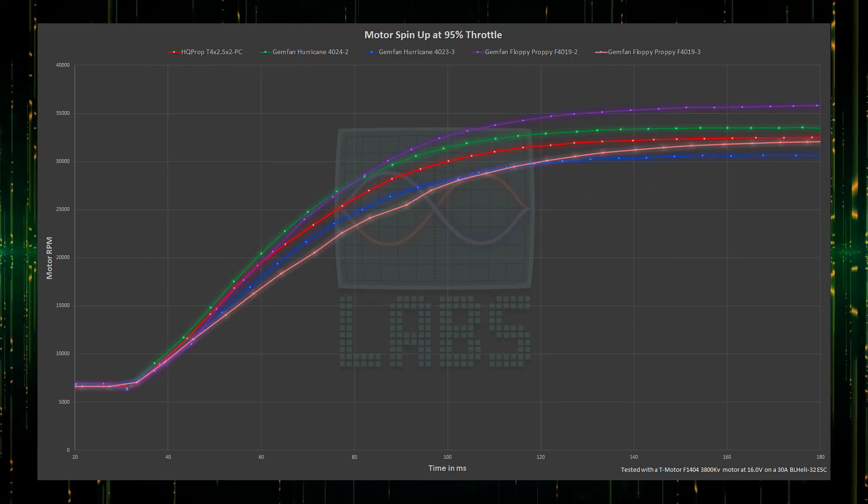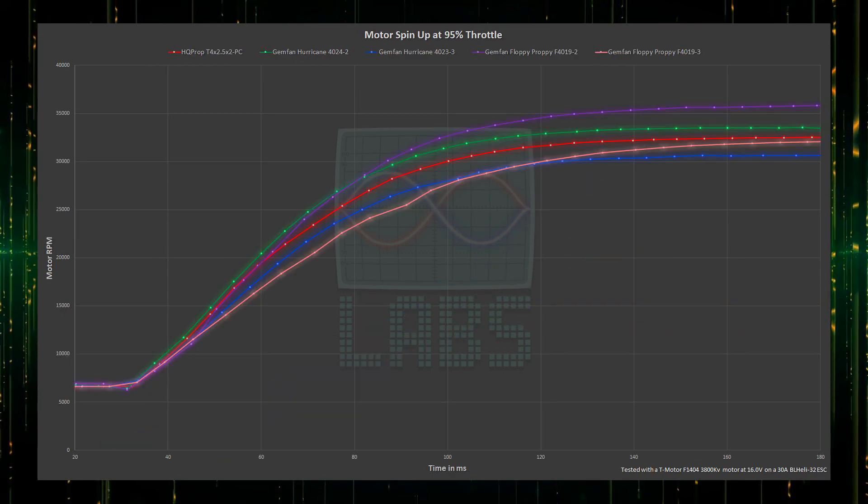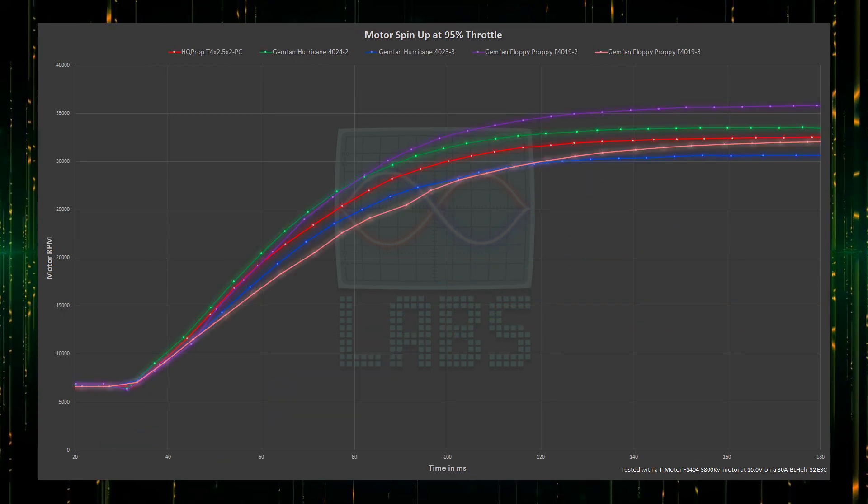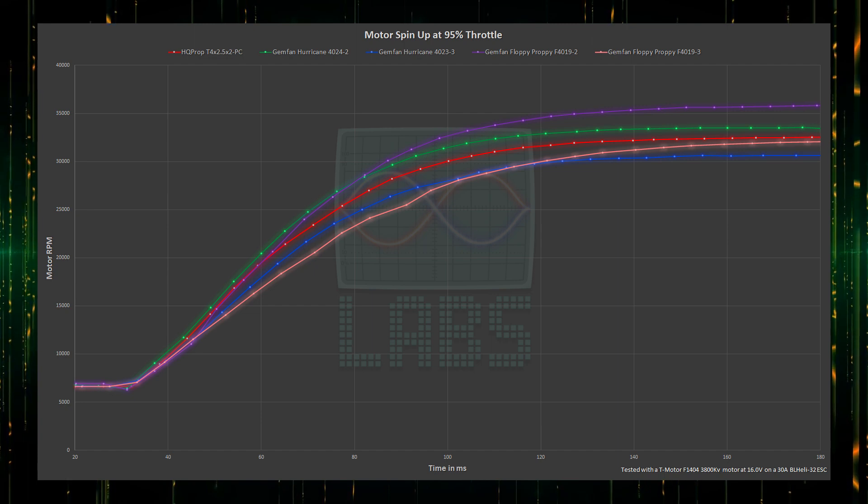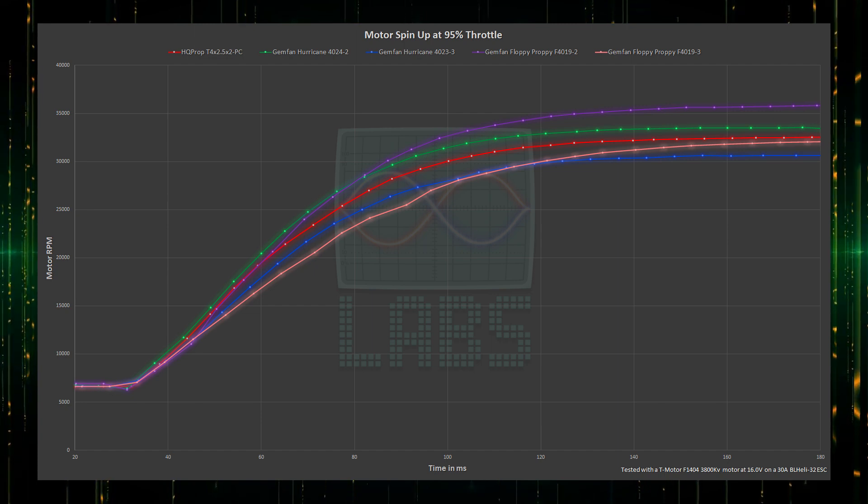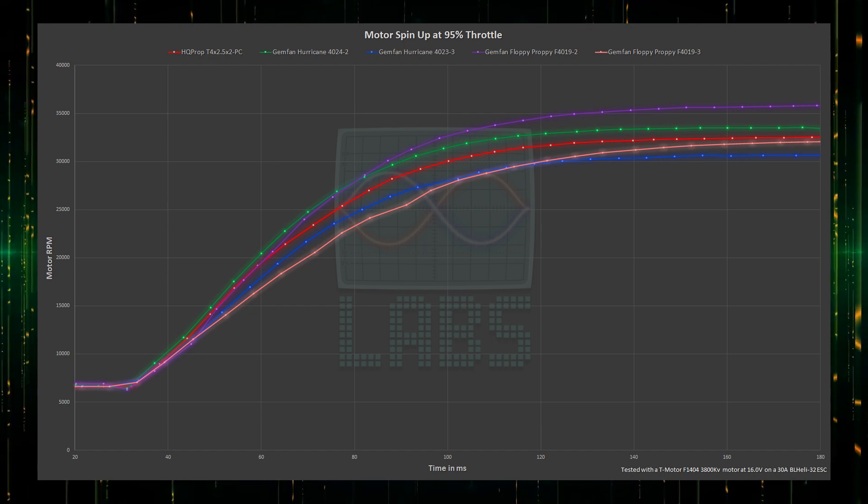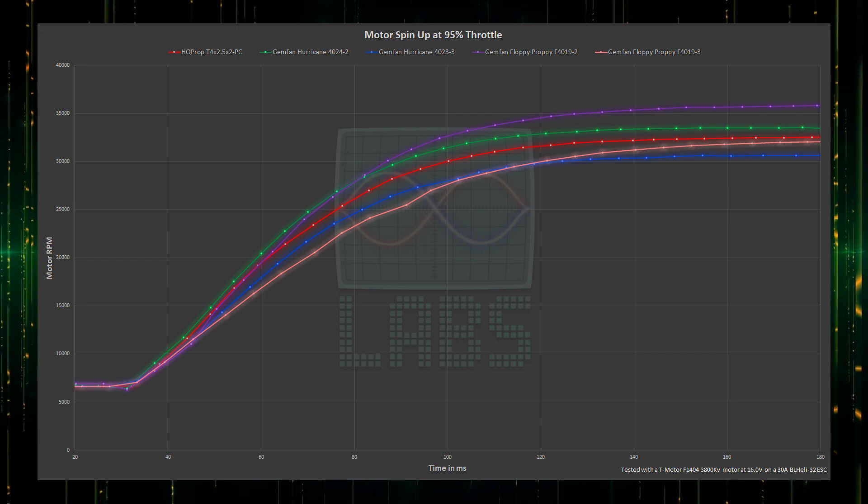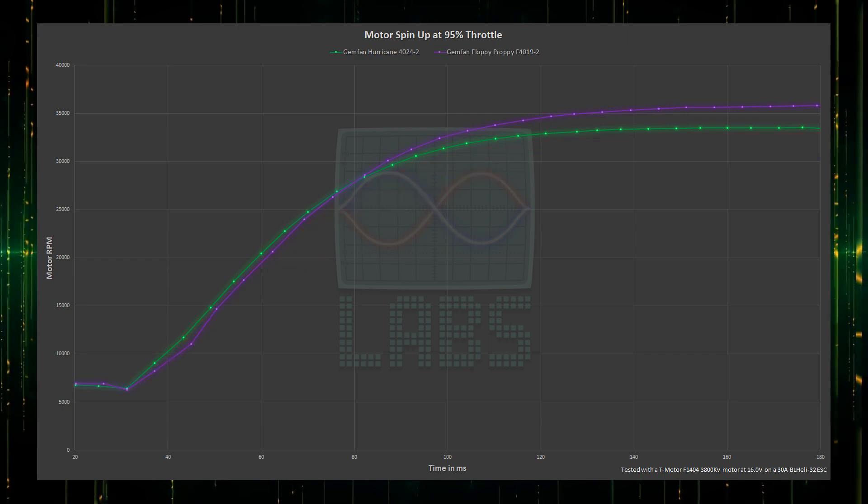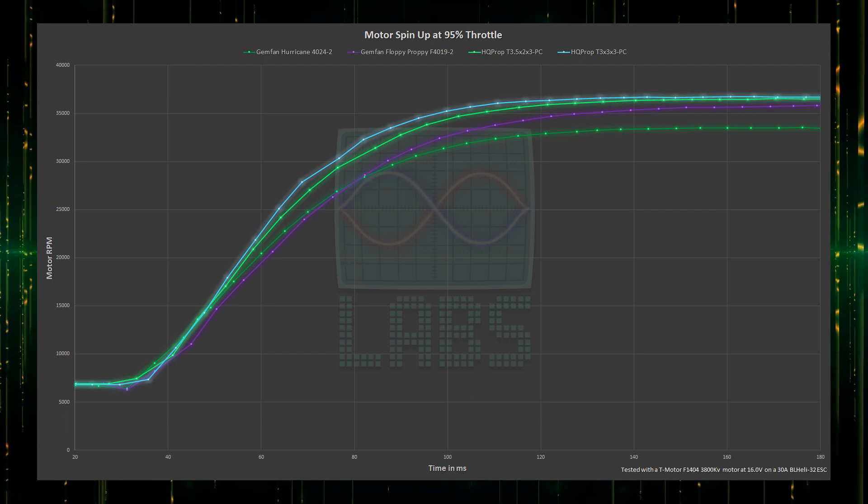Here we can see the throttle response spinning up to 95% throttle from idle for the 4 inch propellers. Looking at the bottom, the 3 blade Floppy appears to respond the worst, followed by the 3 blade Hurricane, leaving the 2 blade Gemfan propellers.